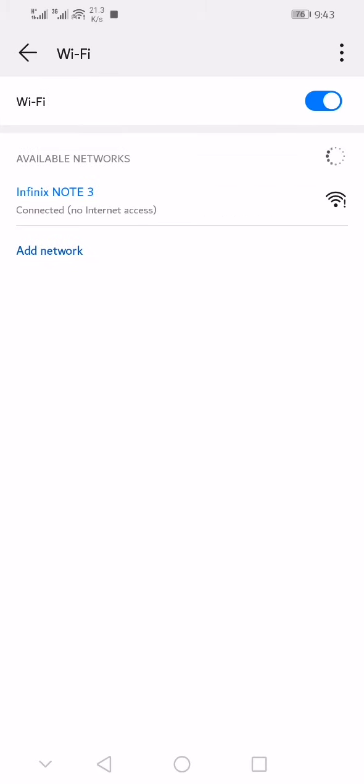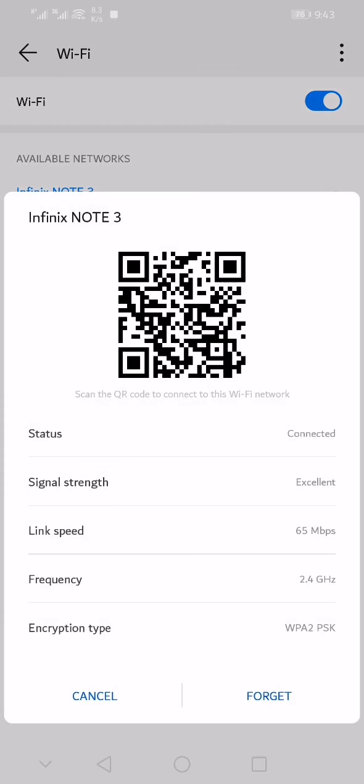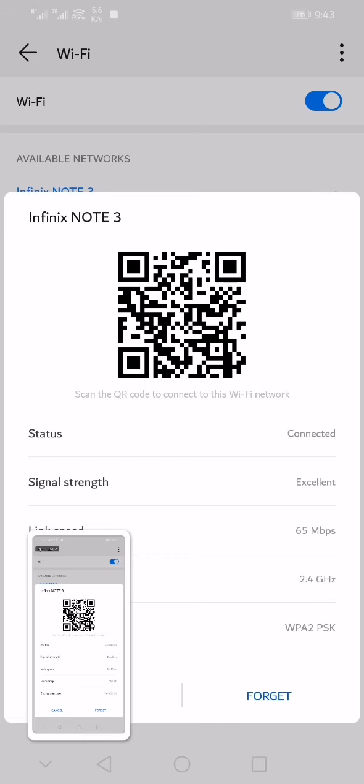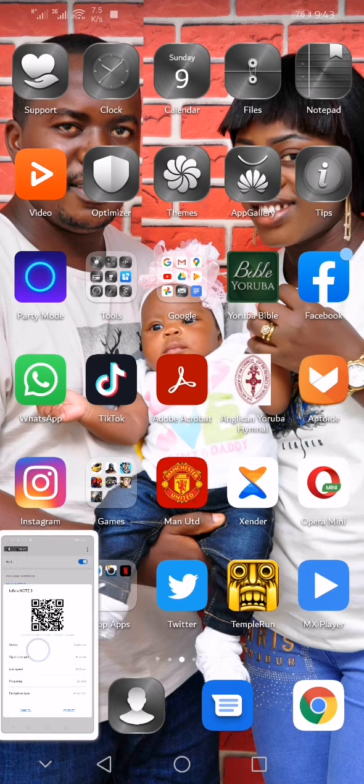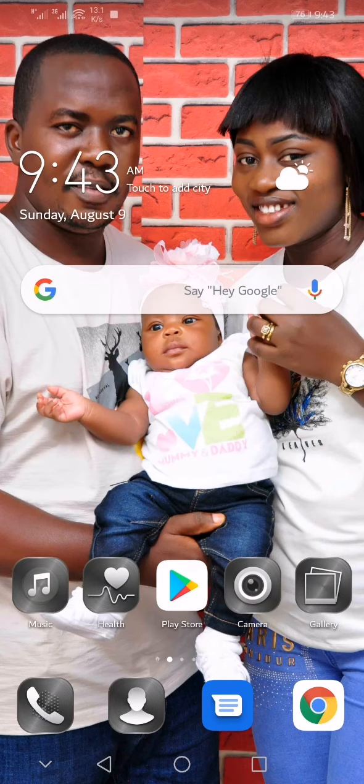Click on the name of the WiFi you want to see the password for. Here you will see the status, the strength, the link speed, the frequency, and the encryption type of the WiFi. Now screenshot the WiFi.